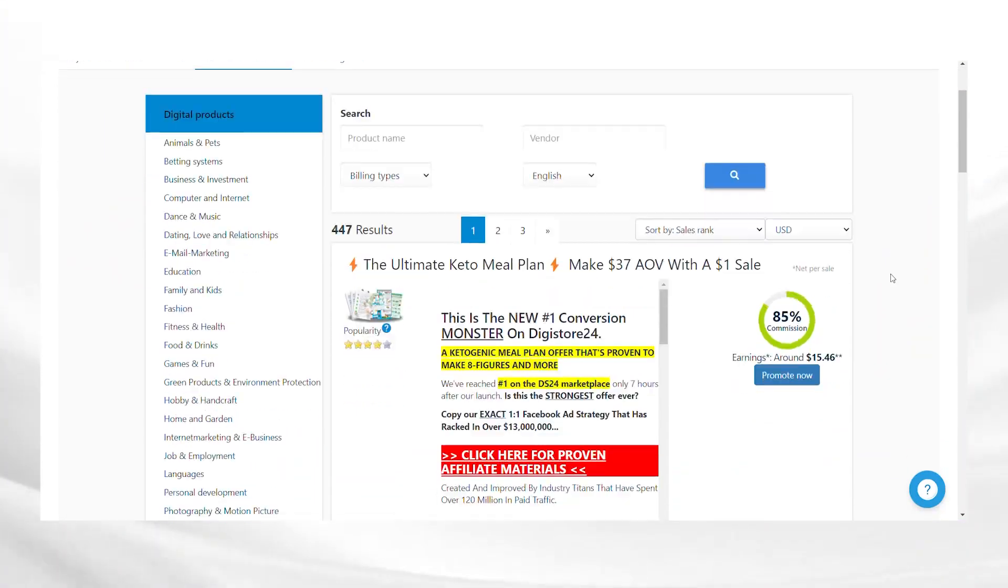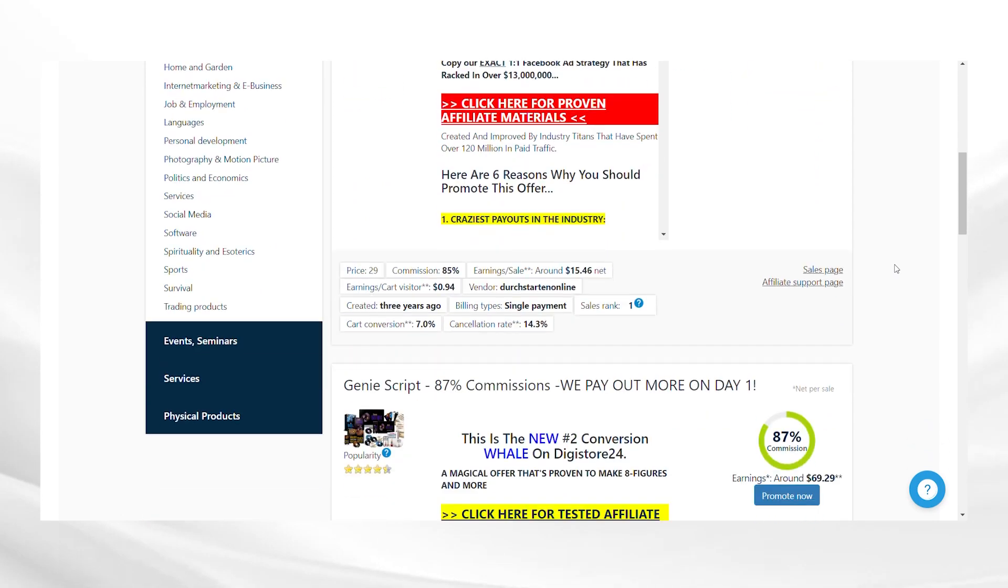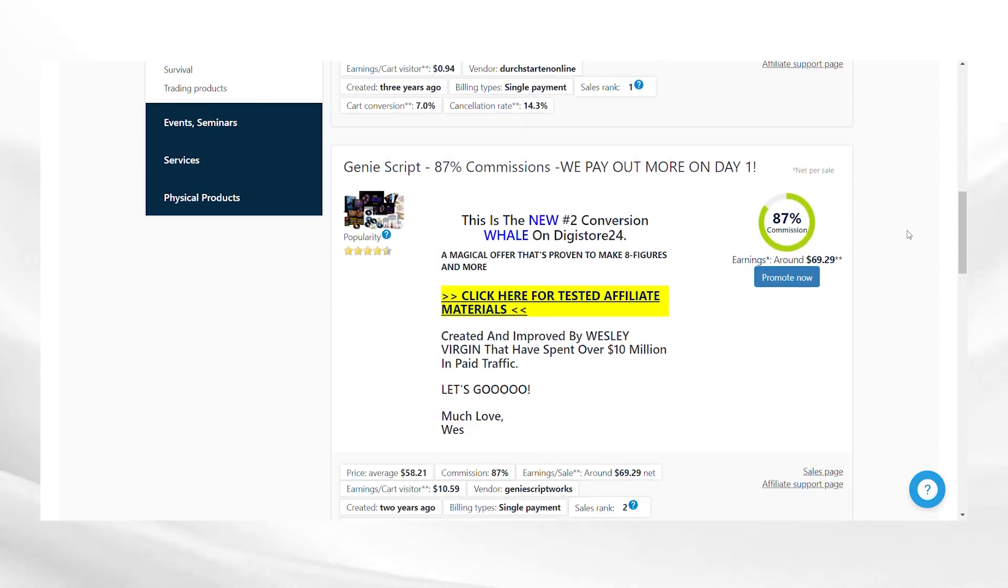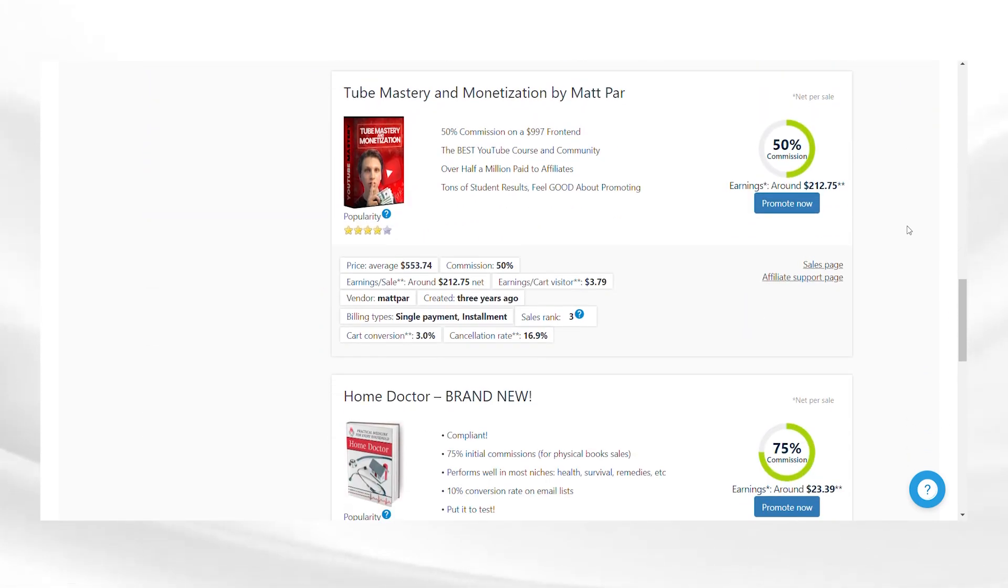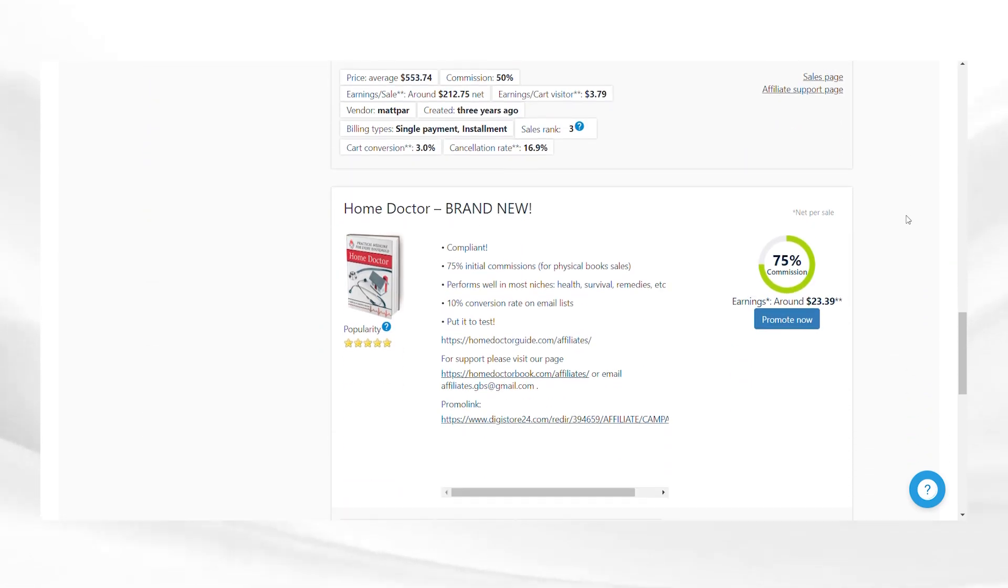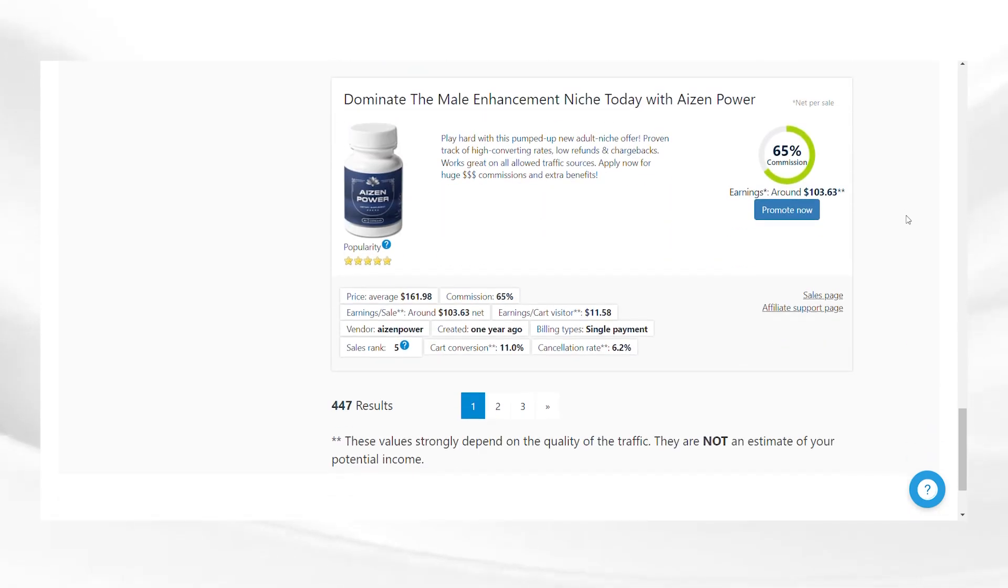By following these steps, you will be on your way to earning your first $100 with Digistore24. Remember, success in affiliate marketing takes time and effort. But with consistency and determination, you can achieve your financial goals.